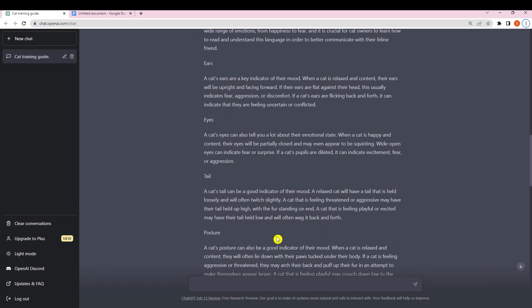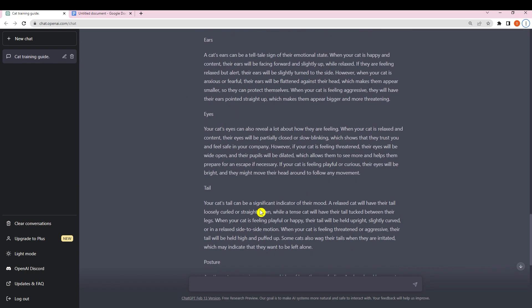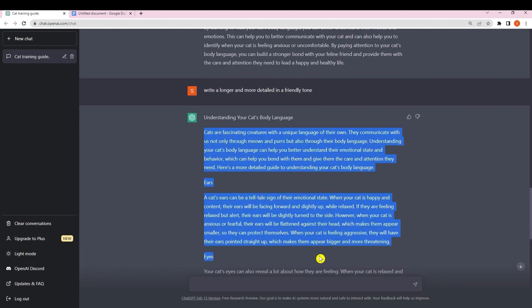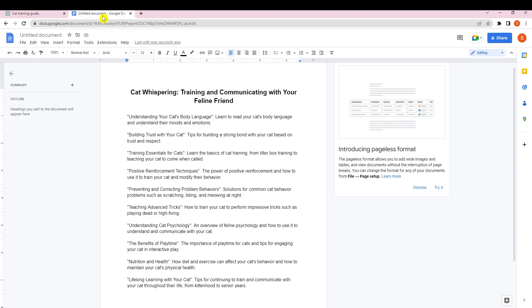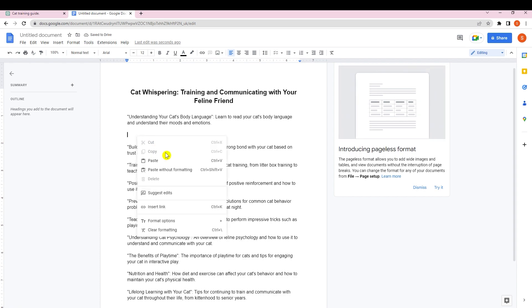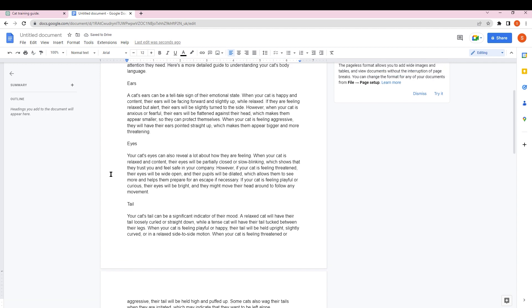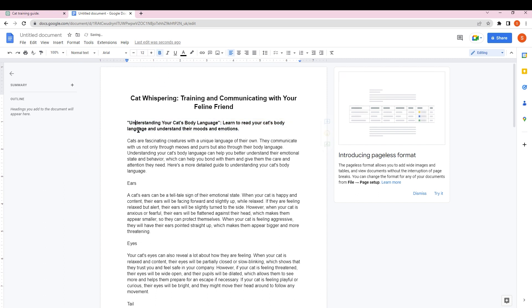It's longer than the first version, has more detail with a friendly tone as requested, and this really looks like a chapter. Copy all of this, scroll down, go back to Google Docs, and paste without formatting. Make the chapter title bold — this is my first chapter.